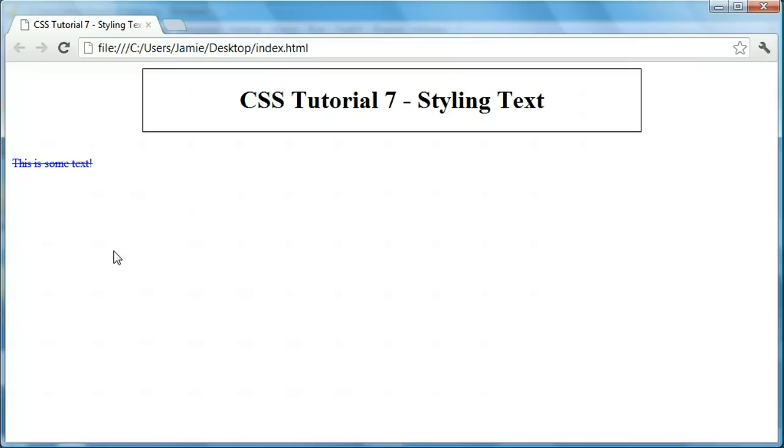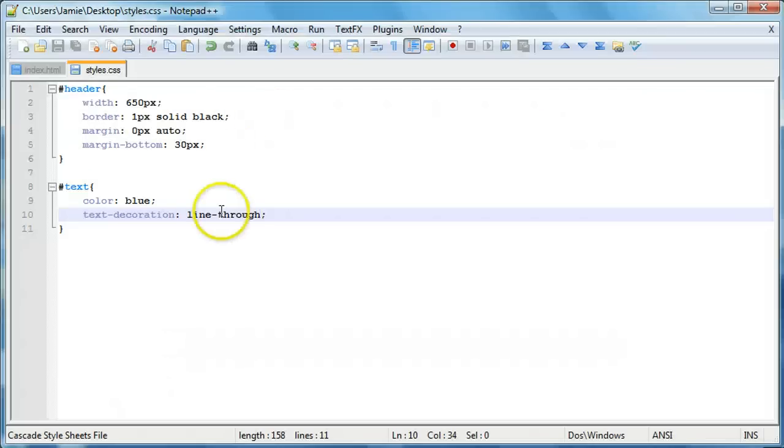And I actually tried using the strikethrough, just typing in strikethrough and strike dash through. And it didn't work. So you have to use the line dash through method of this. So that's that.